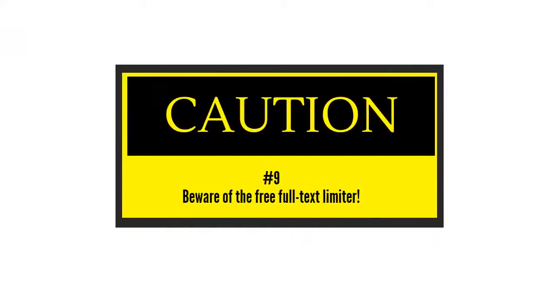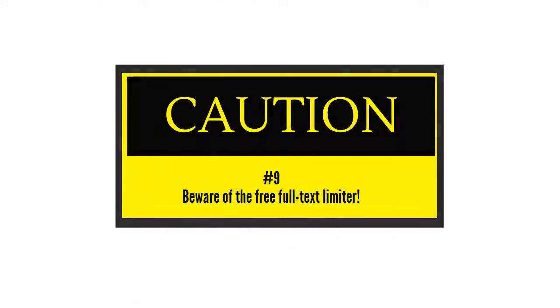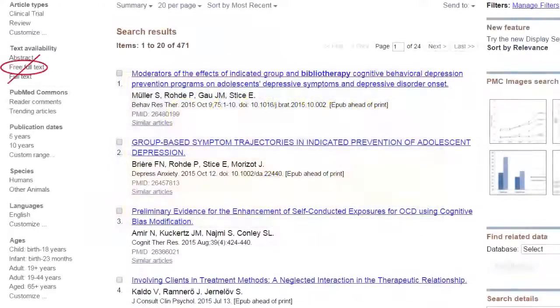Number nine: beware of the free full text limiter. It sounds like a helpful link, but it is not. It will only provide you with articles that are free to everyone — it does not include the subscriptions purchased by the library.